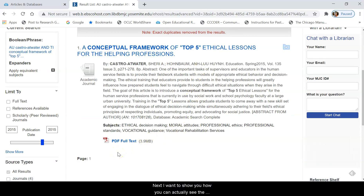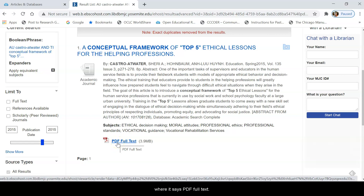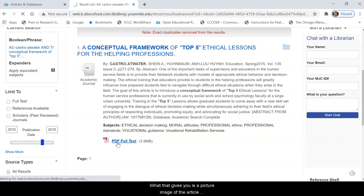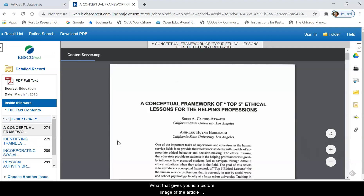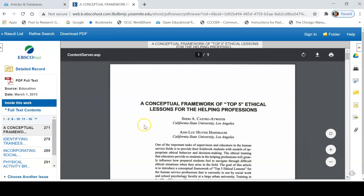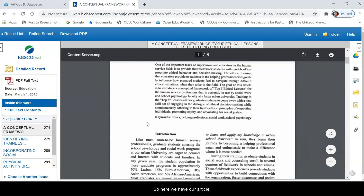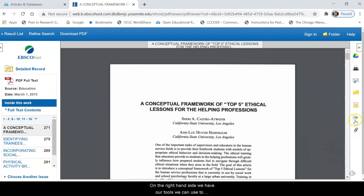Next, I want to show you how you can actually see the article. When you want to see an article, you're going to click where it says PDF full text. And what that gives you is a picture image of the article exactly as it appeared in the journal or magazine in which it was published. So here we have our article. On the right-hand side, we have our tools we can use to work with the article.